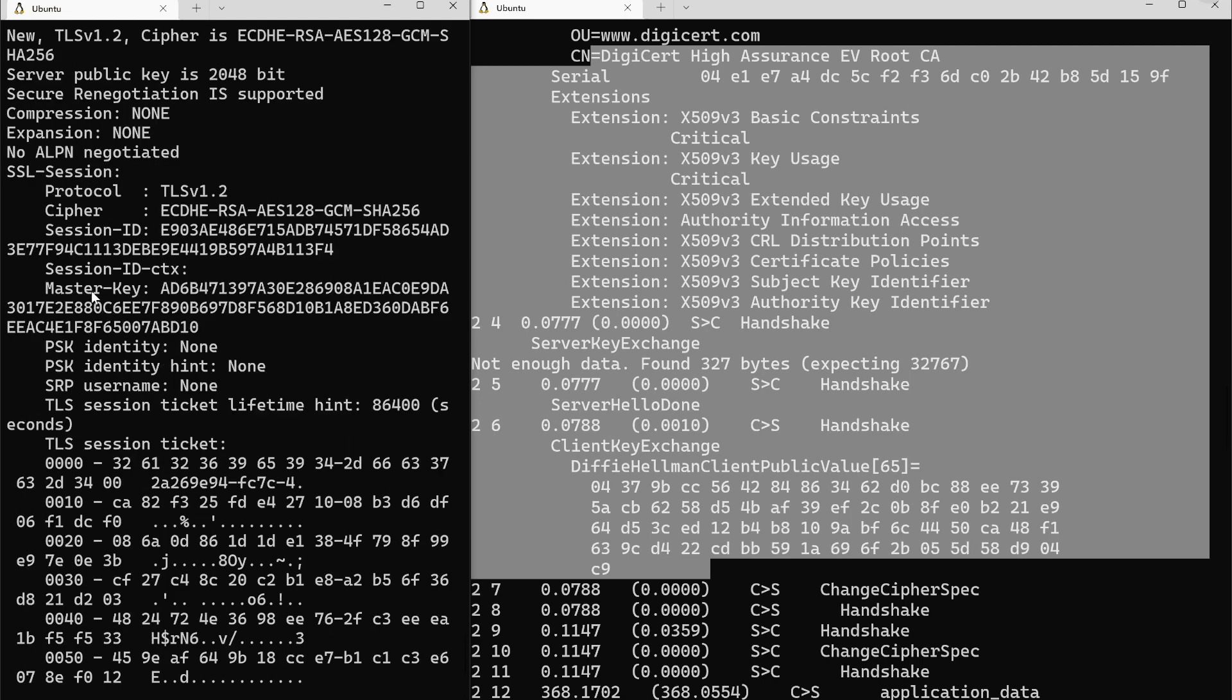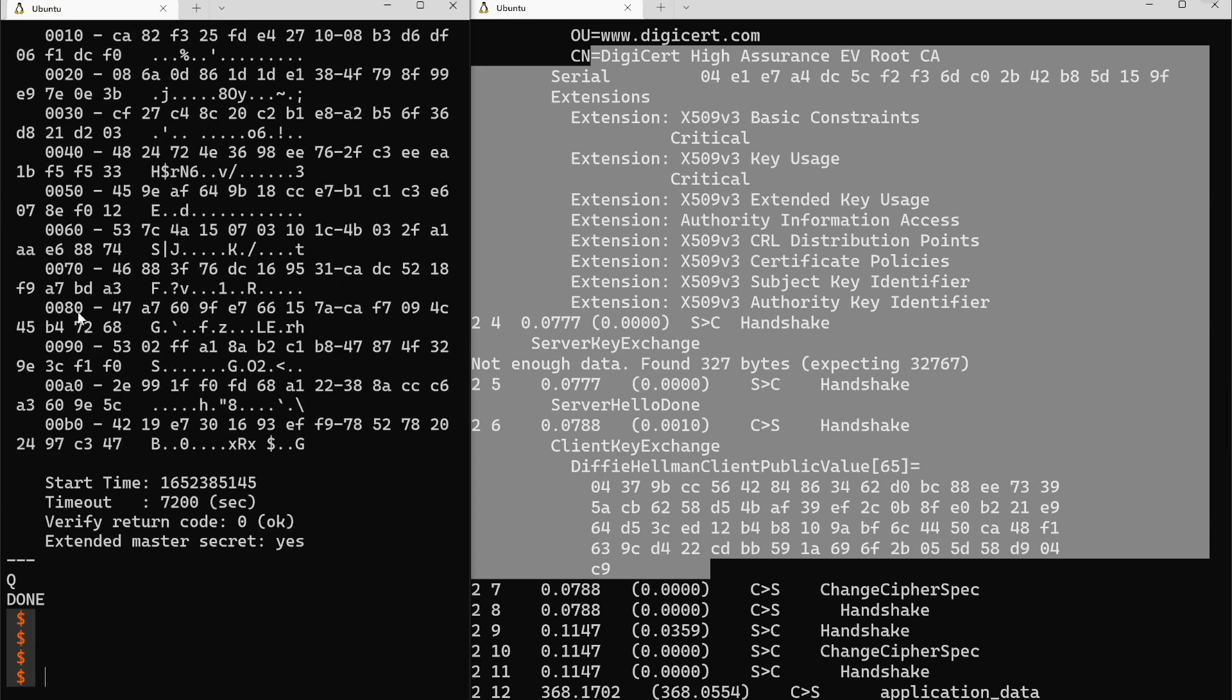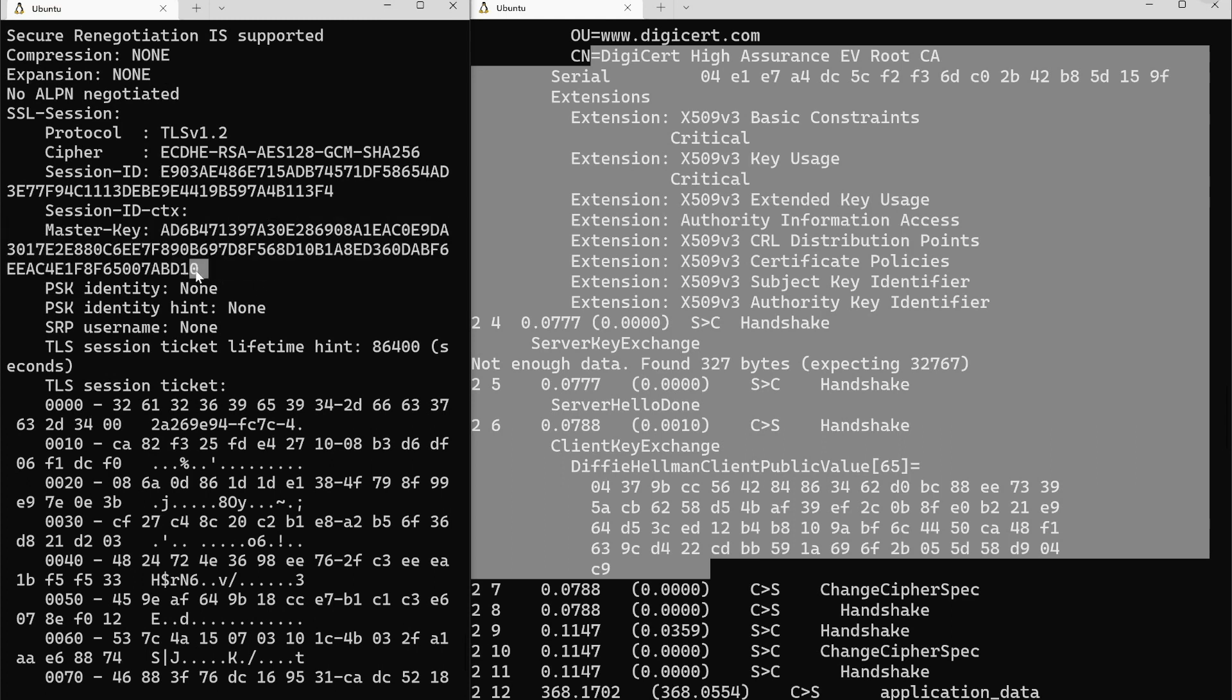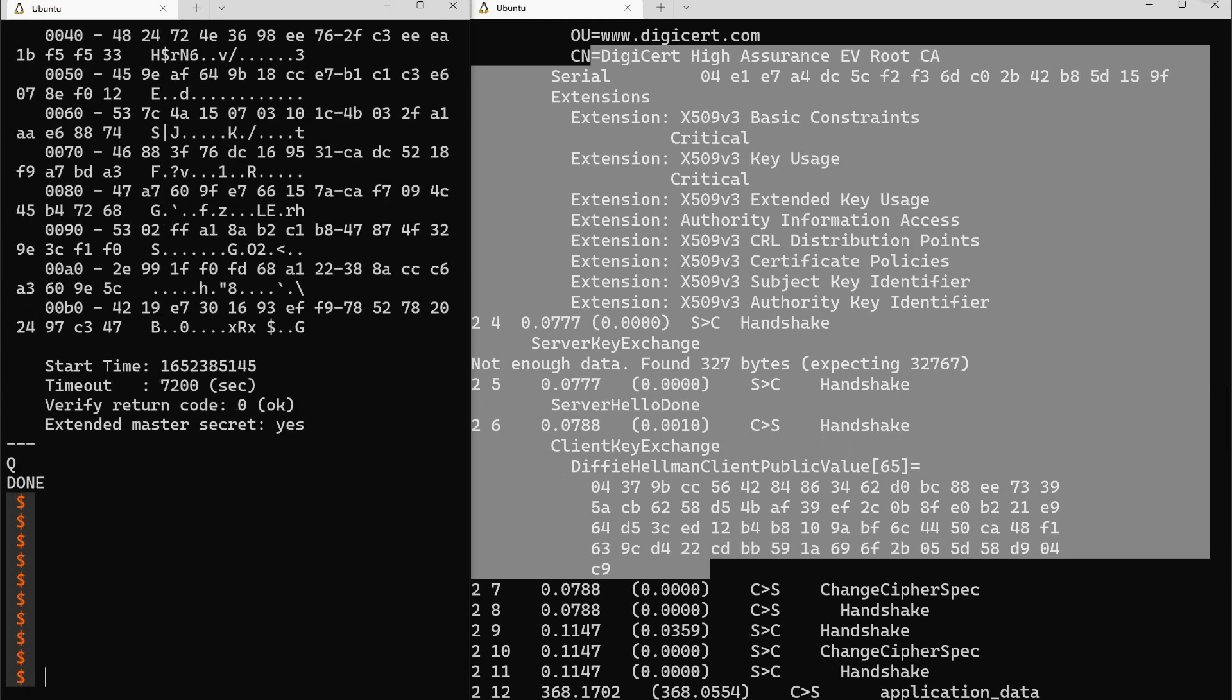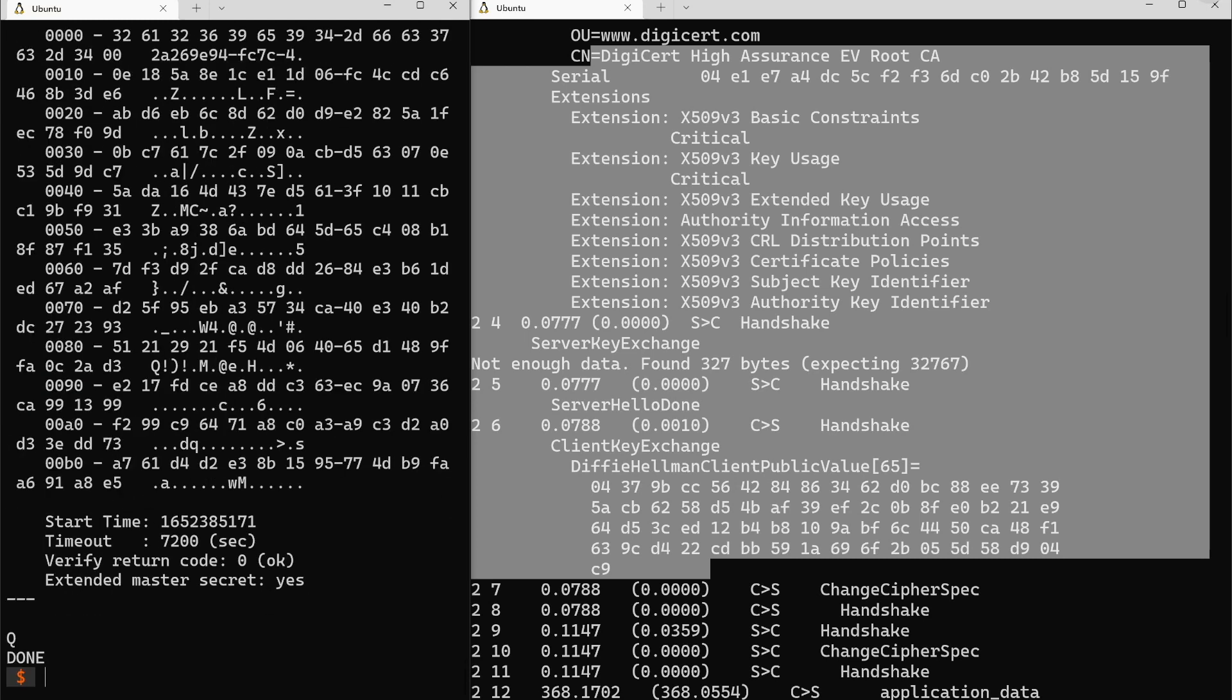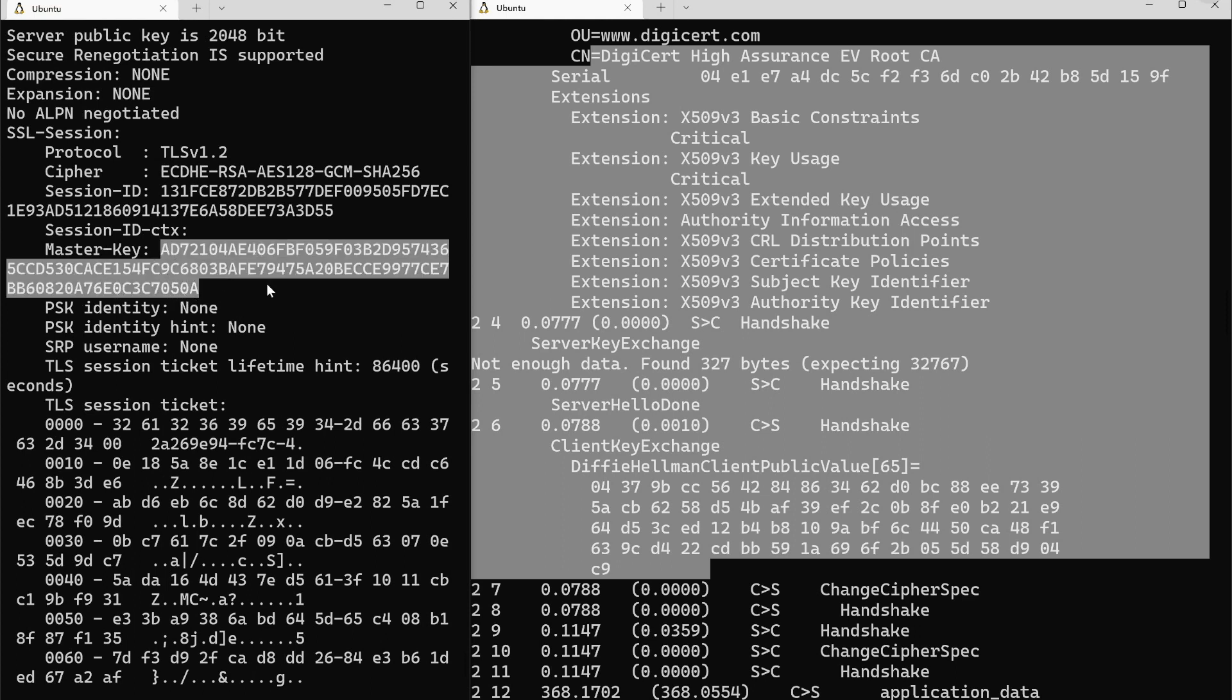But this is the master key that protected that particular session. If we did another session you'll see that the master key is going to change with every single session. This was the master key for this particular session. We'll note the last four characters BD10. If I hit enter a couple times, I'll do up arrow, do the exact same connection as before, quit, scroll up, and we'll see that this time the master key is very different. The master key changes with every single SSL session.